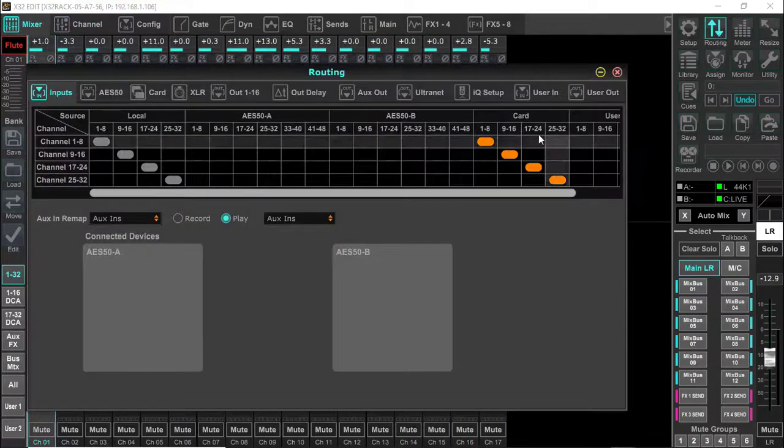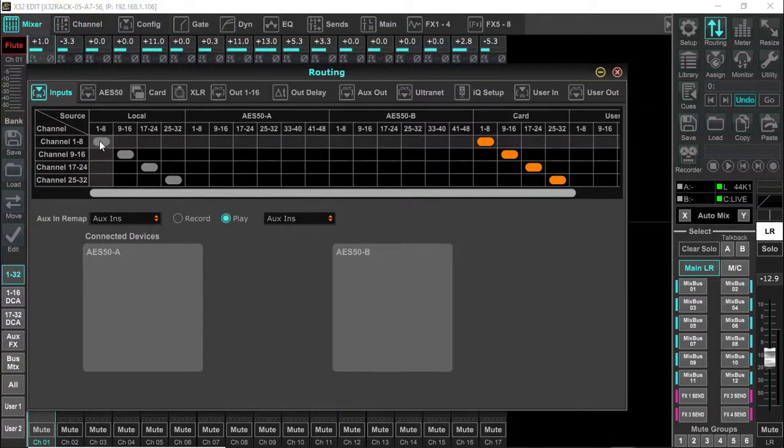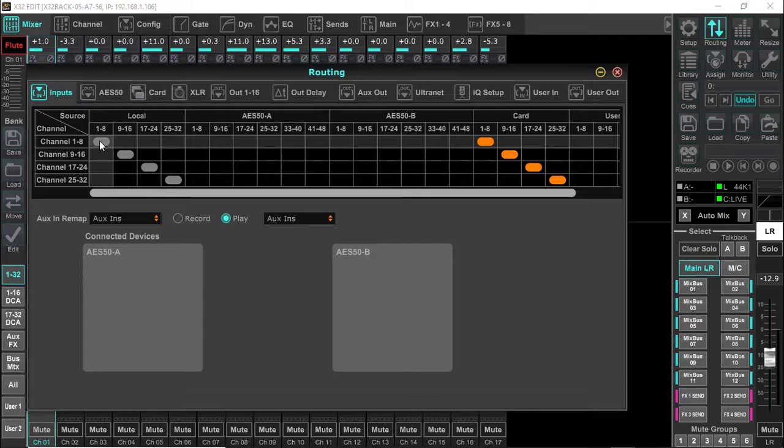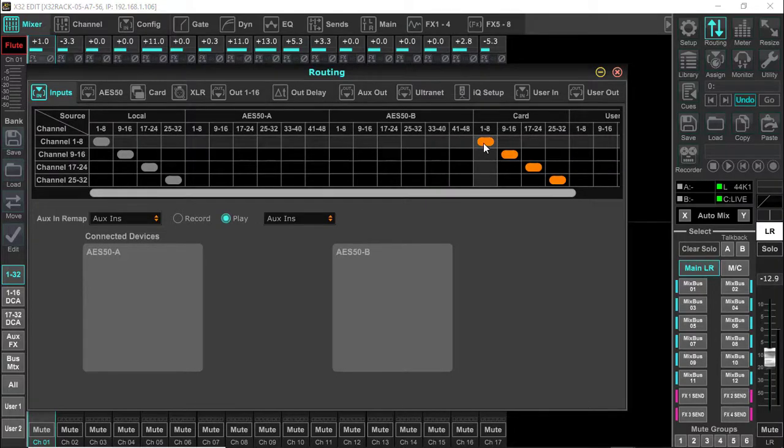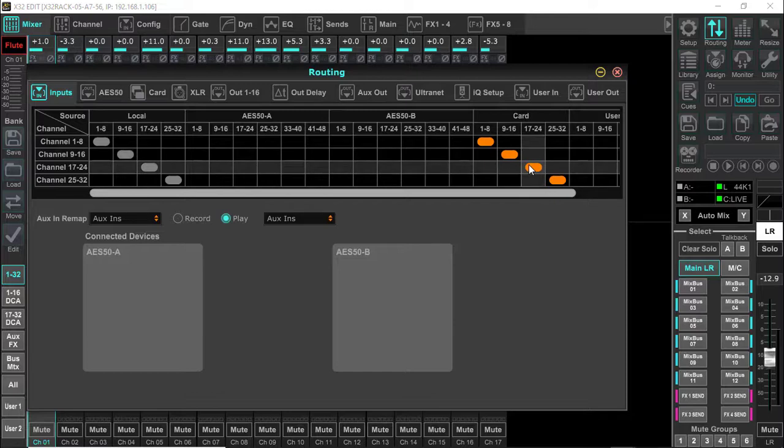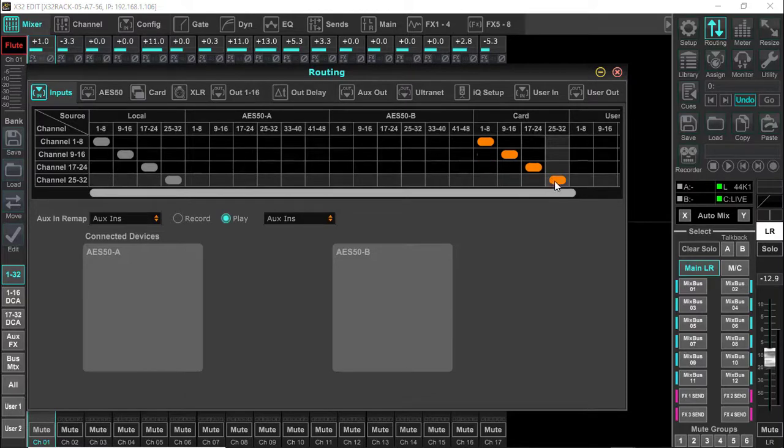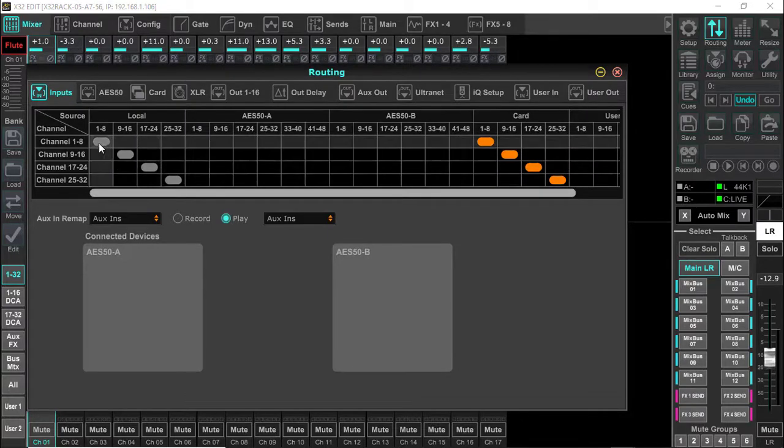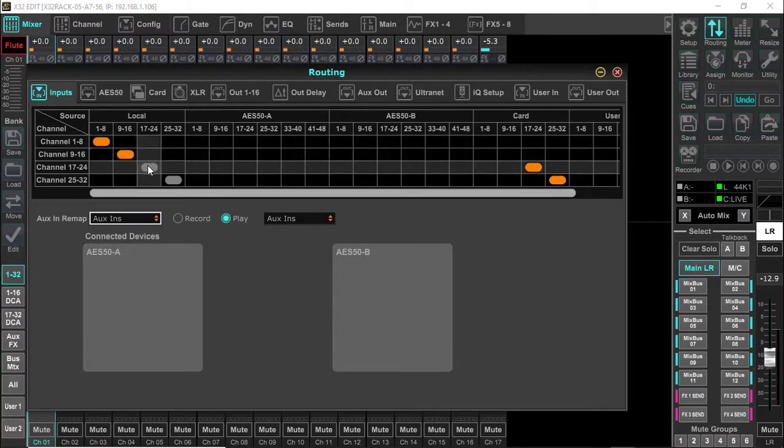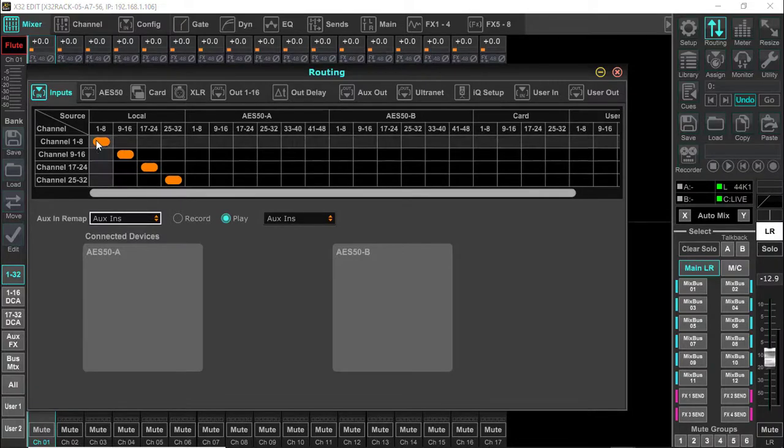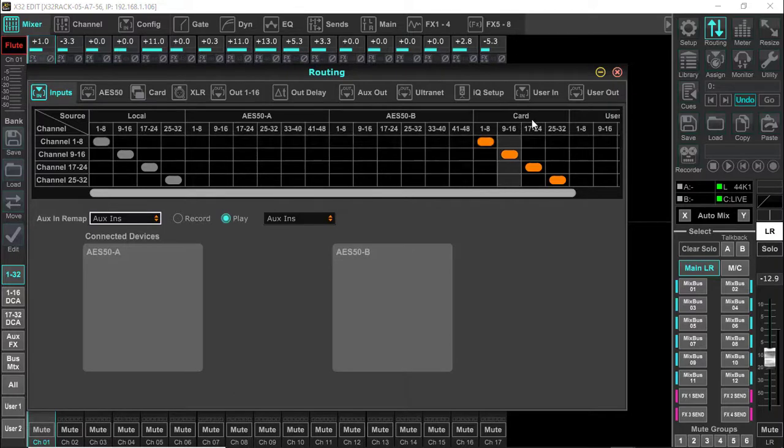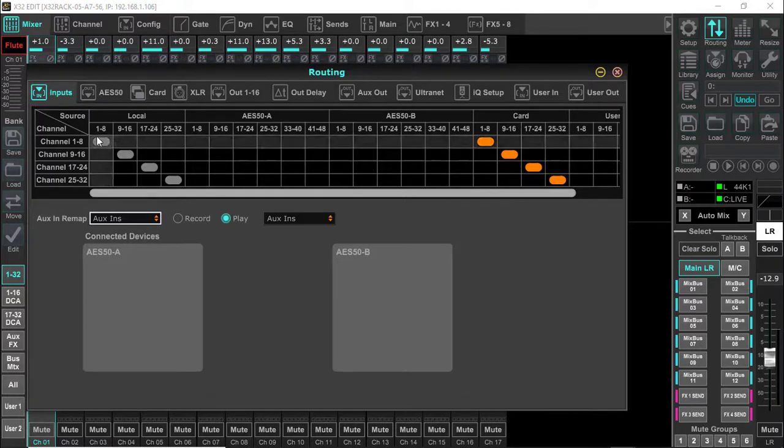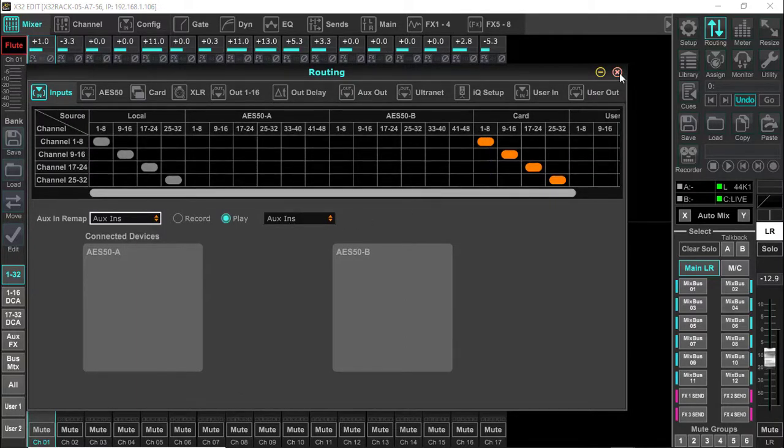So now we're going to go over to routing. It's real simple. The only thing we're going to do is come over to inputs. You can see where they would normally be. When you want to do this playback, when you want to sit there and run it from your DAW back into the X32, you need to come over to card 1 through 8, 9 through 16, 17 through 24, and 25 through 32. Now keep in mind that when you finish this virtual sound check, you need to bring these back over and put them here. But for this situation, this is what we're going to do right here. And that's all there is to the routing.